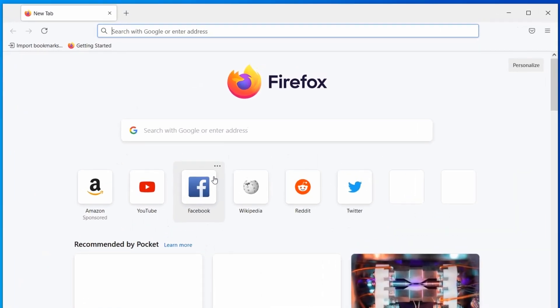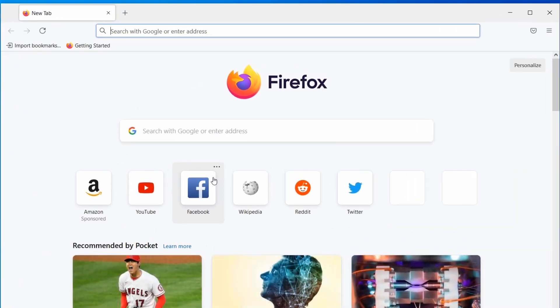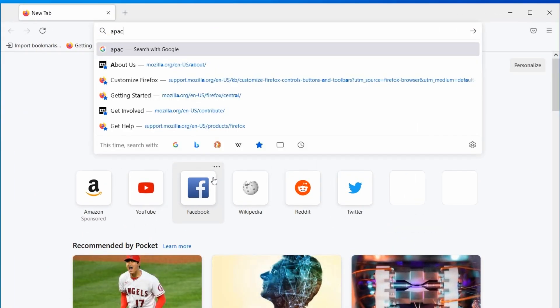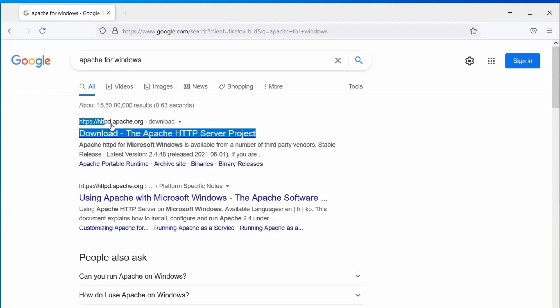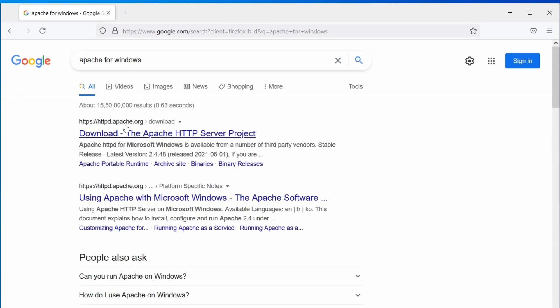Open the browser and search Apache for Windows. From the search results, open the httpd.apache.org website.